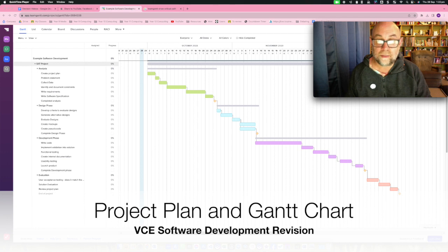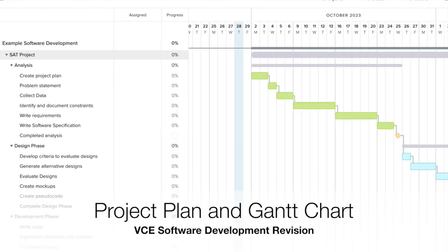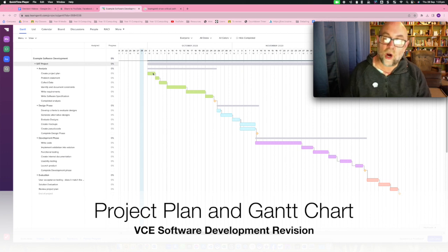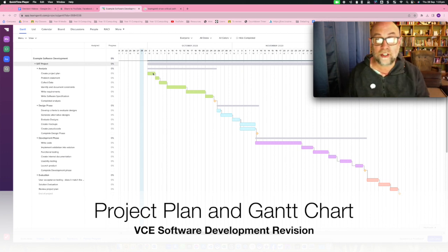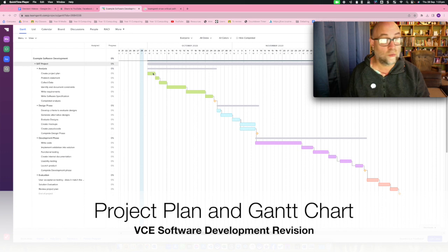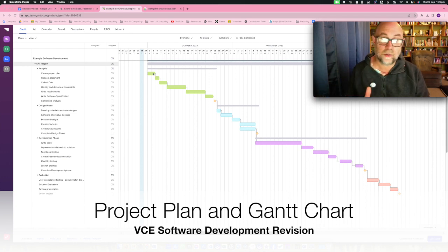Those lines in between them are dependencies. For instance, it says here that we can't create a problem statement until we have completed our project plan. In actual fact we might not have that dependency — that is a decision for the project manager to make. When you're working on your own you'll notice that pretty much everything is dependent because you are the only person working on this, but you don't have to have dependencies between some things.